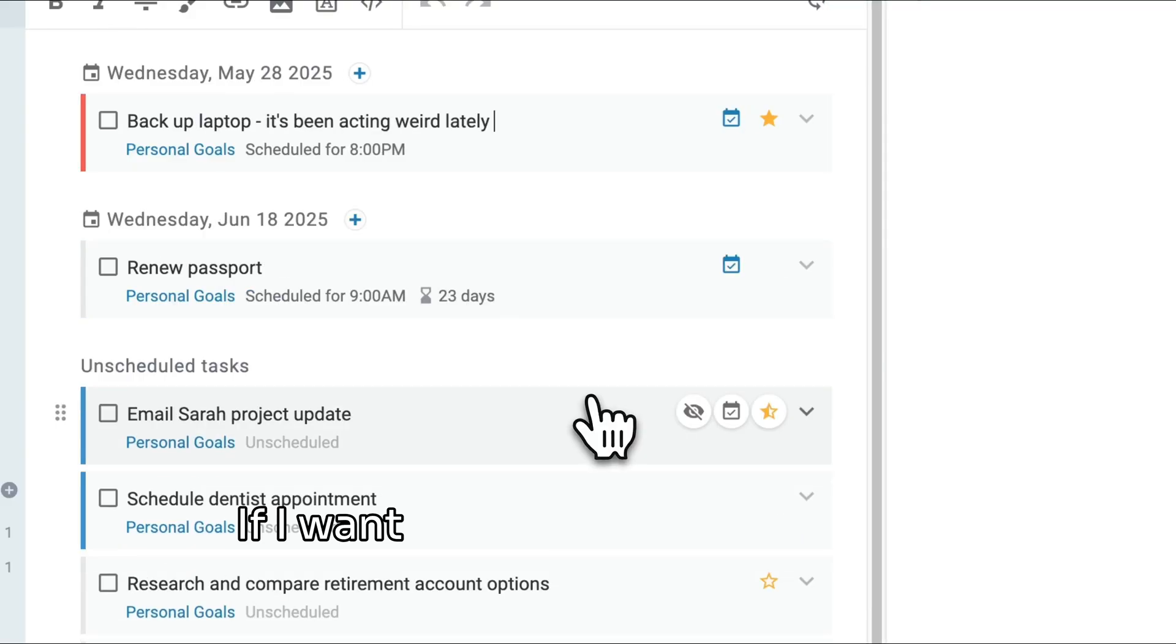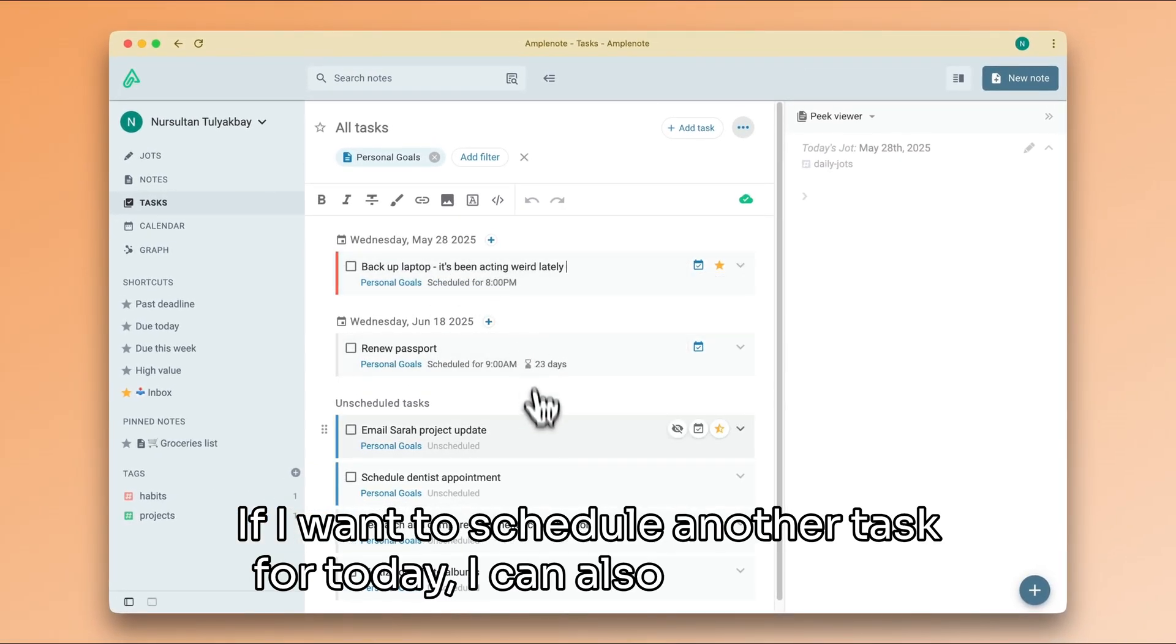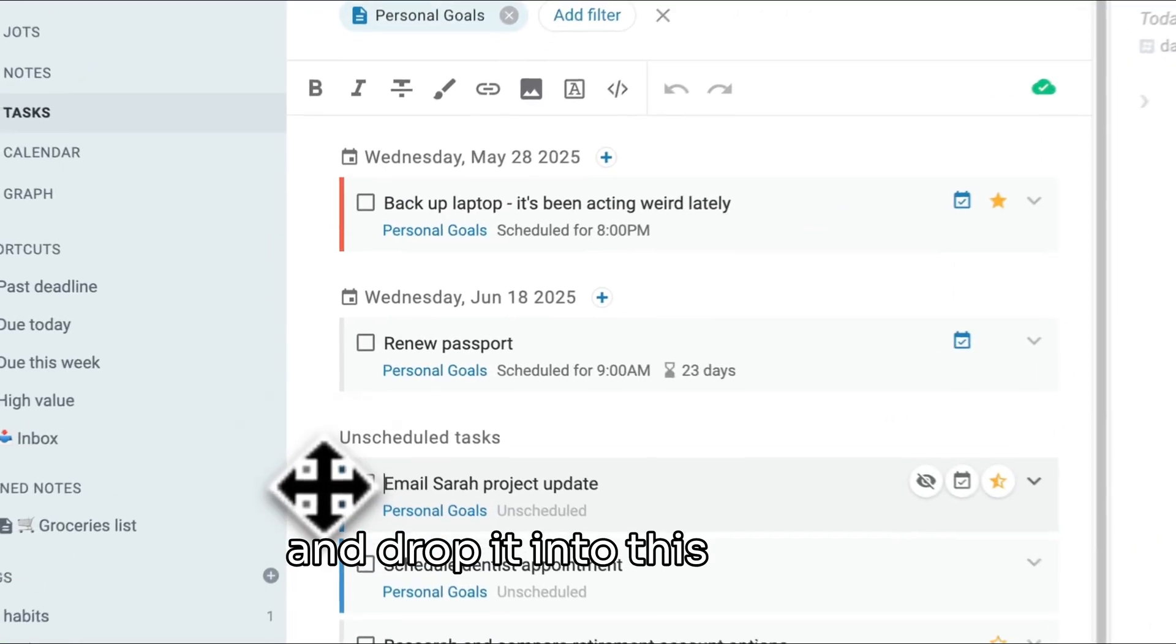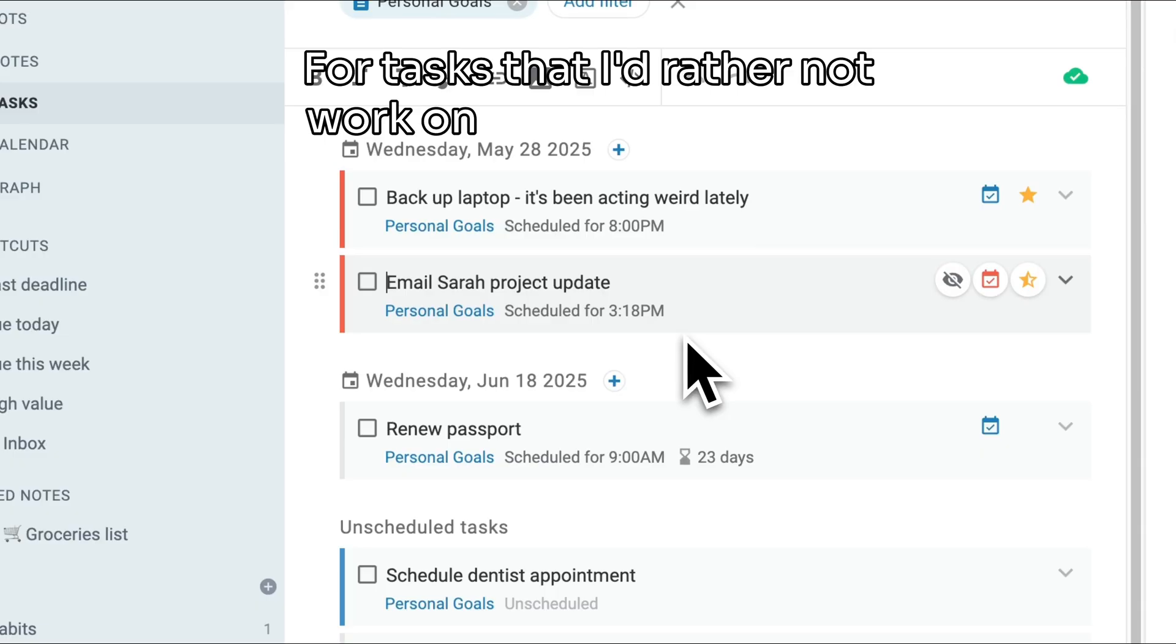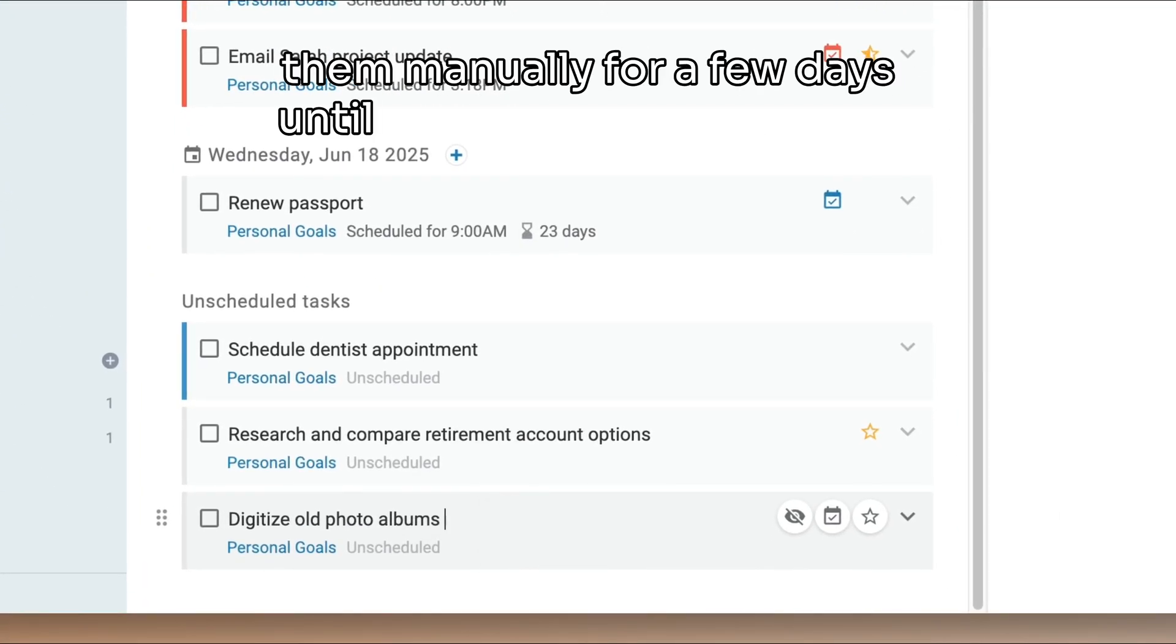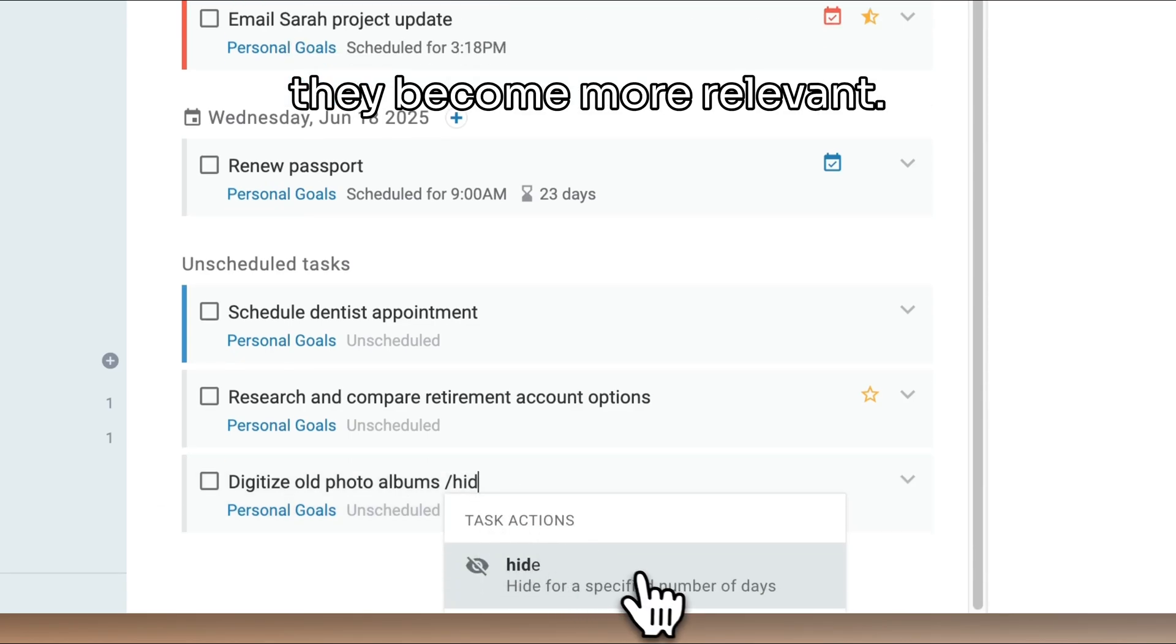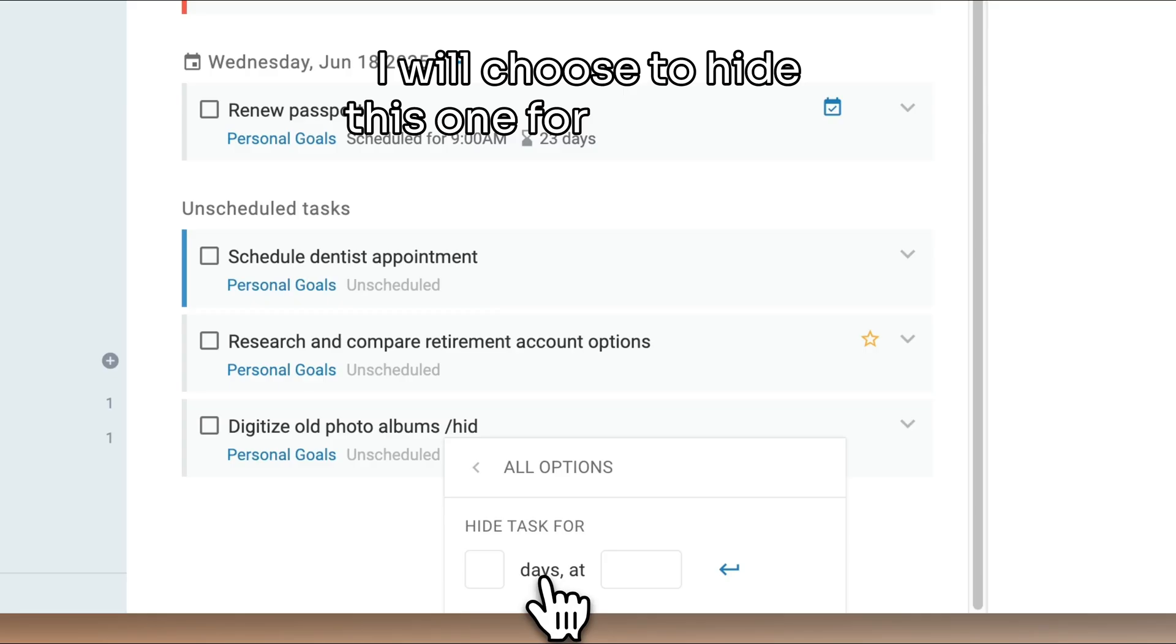If I want to schedule another task for today, I can also simply drag and drop it into this section. For tasks that I'd rather not work on just yet, I can hide them manually for a few days until I have more time or until they become more relevant. I will choose to hide this one for three days.